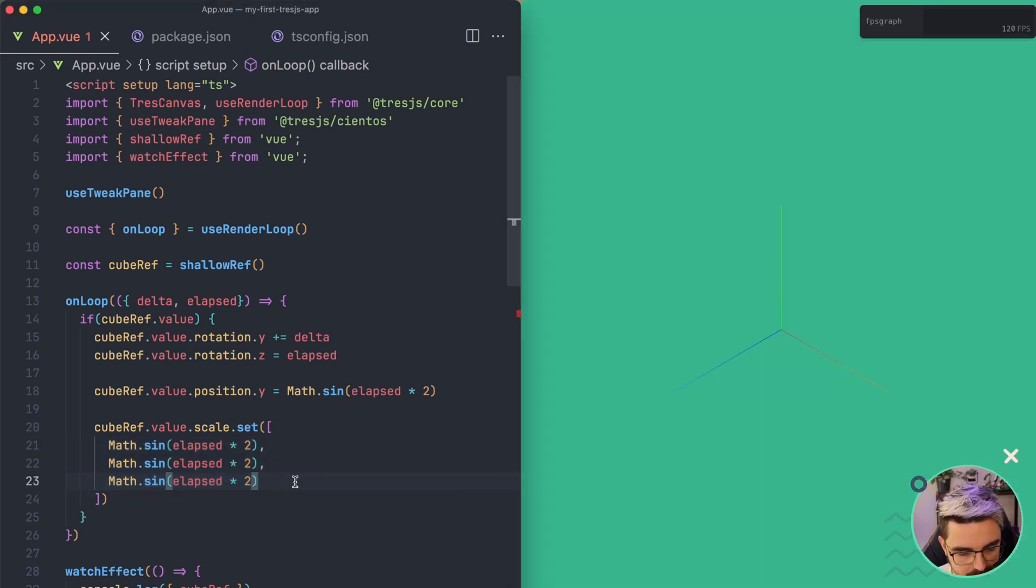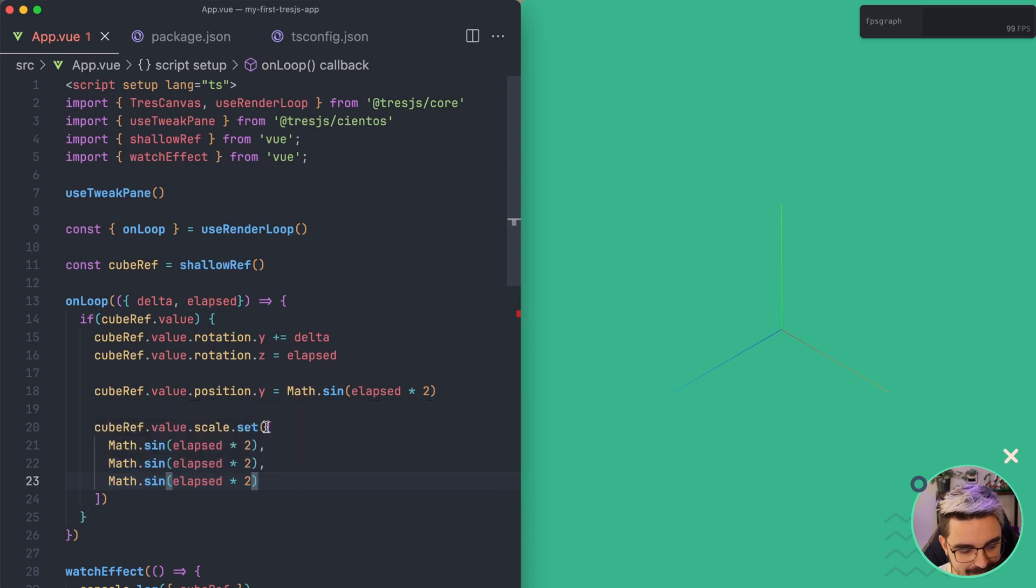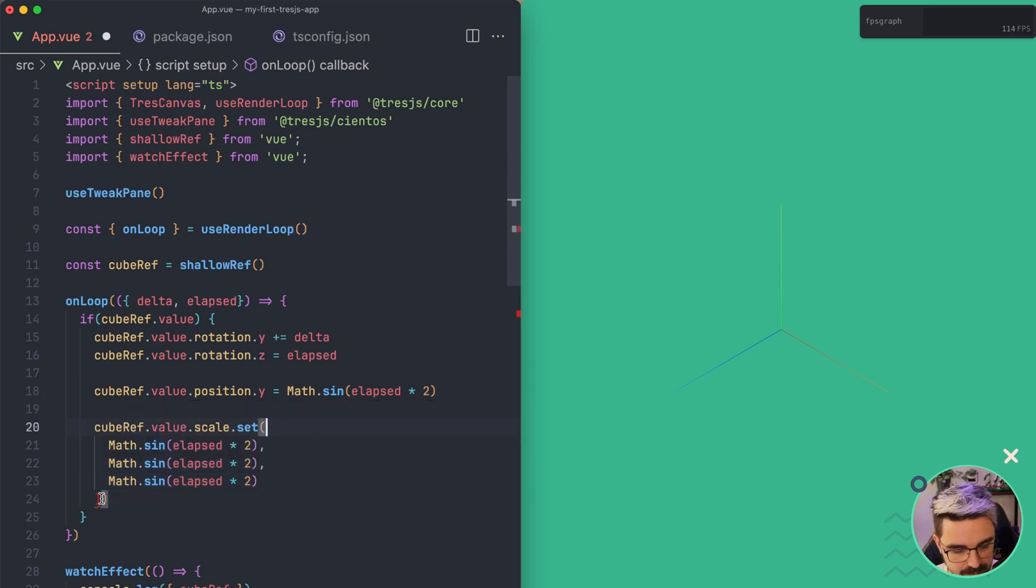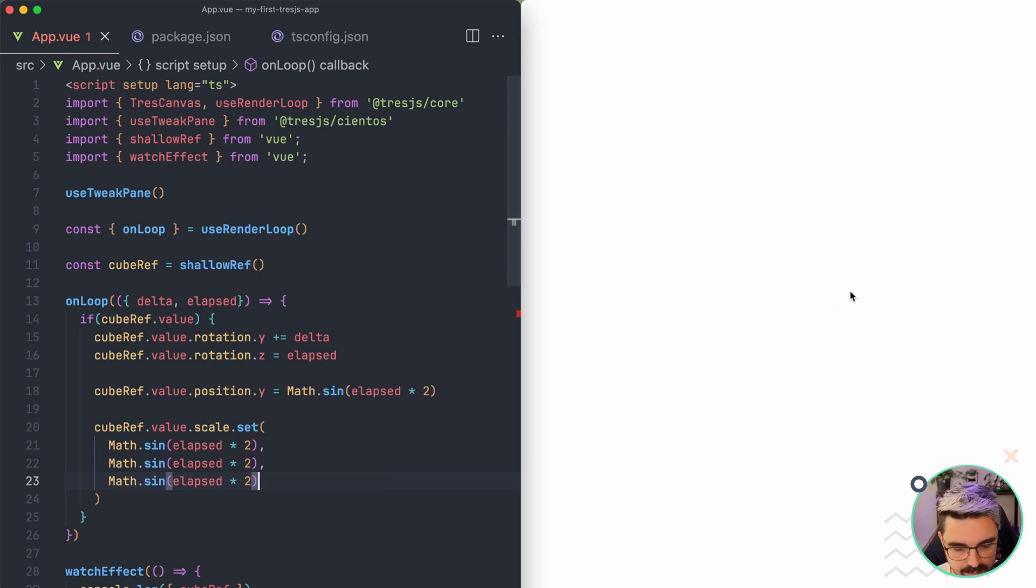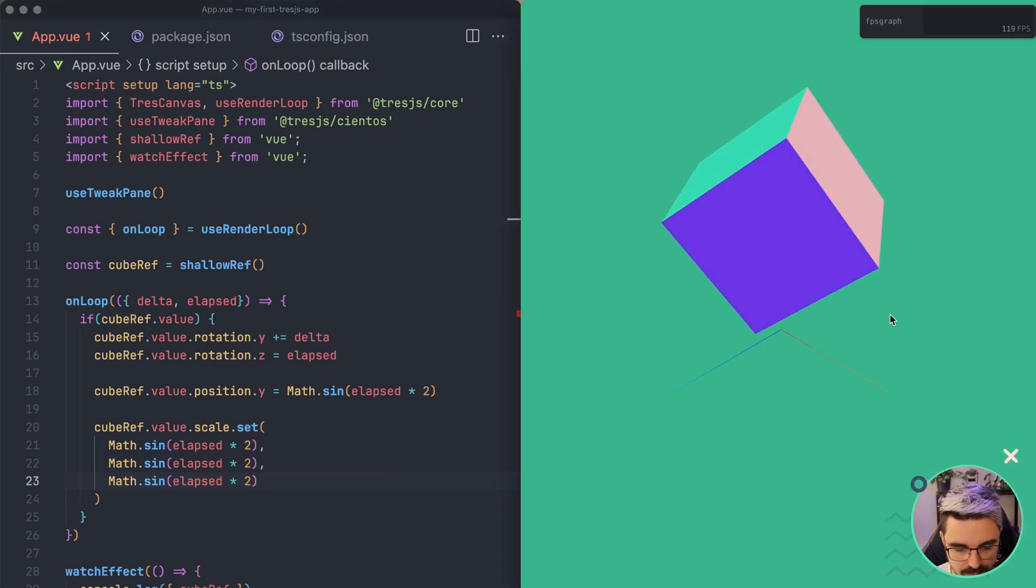No, it doesn't. Maybe I have to pass a vector like this. Let's check if this one works. So yeah, it works.